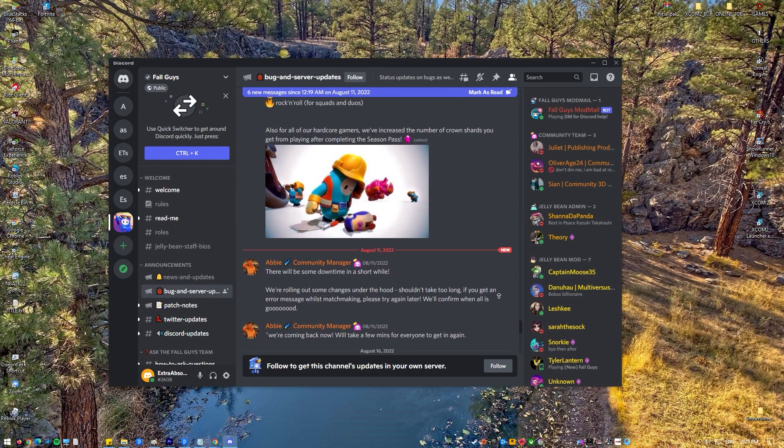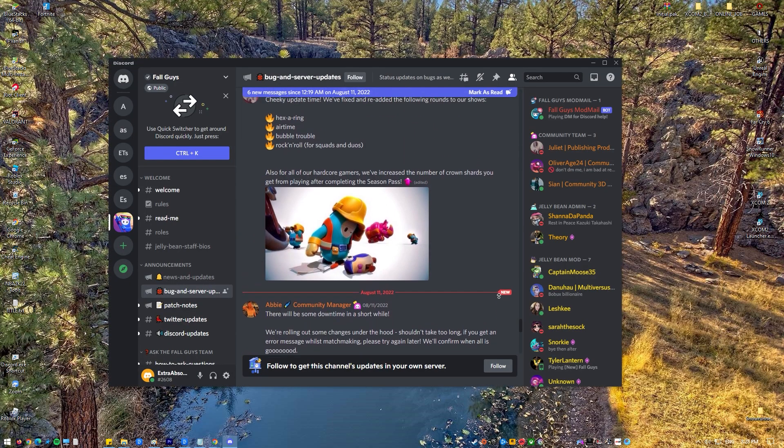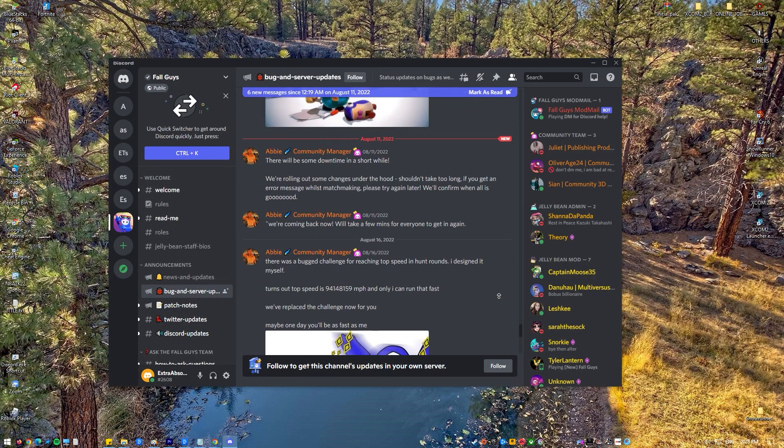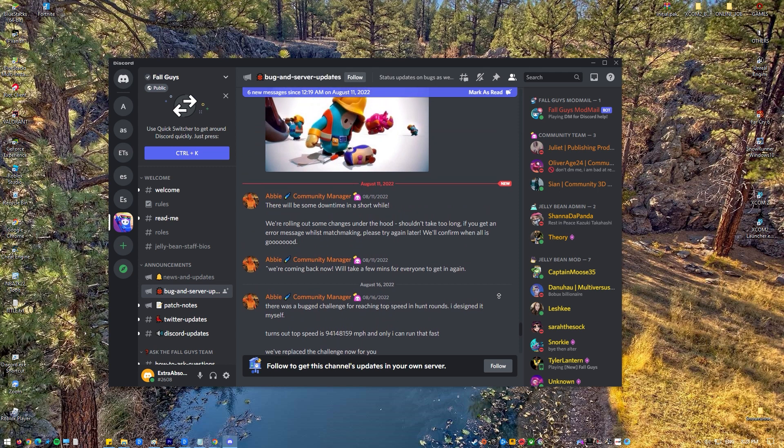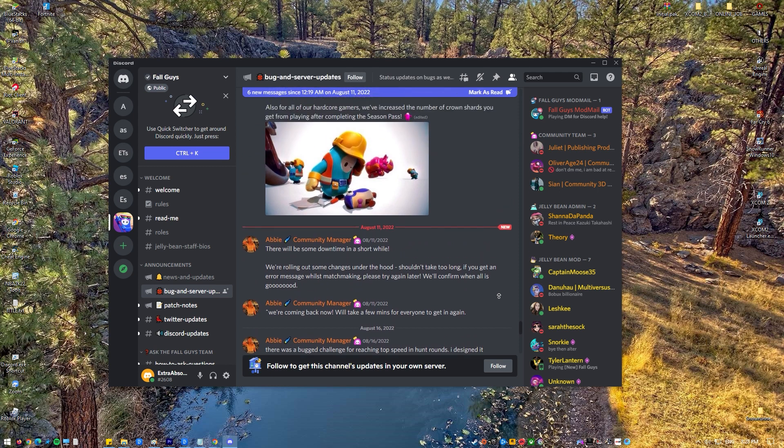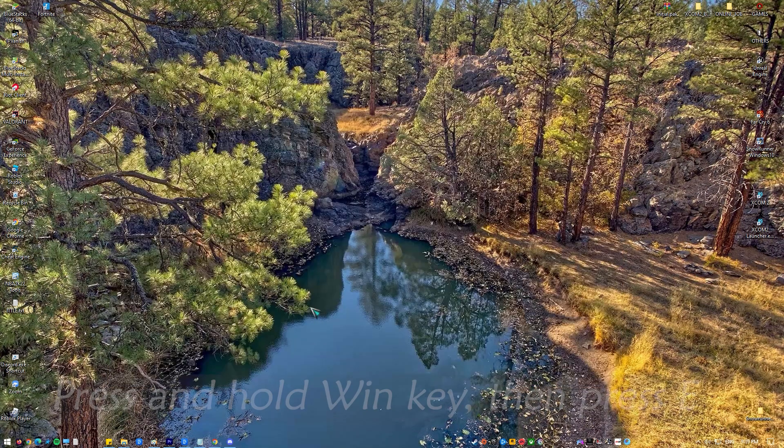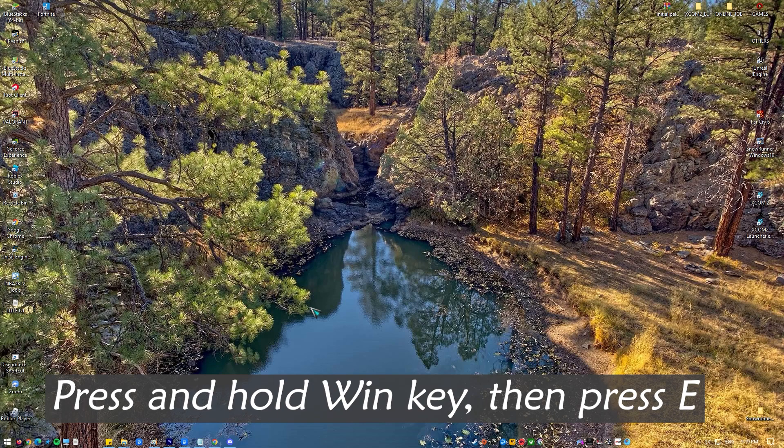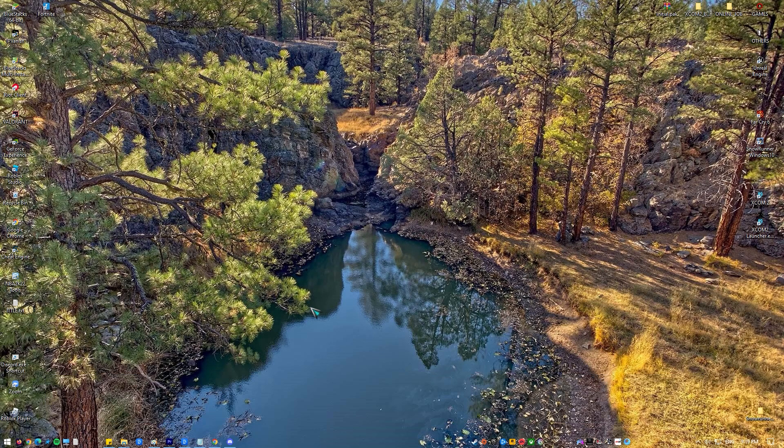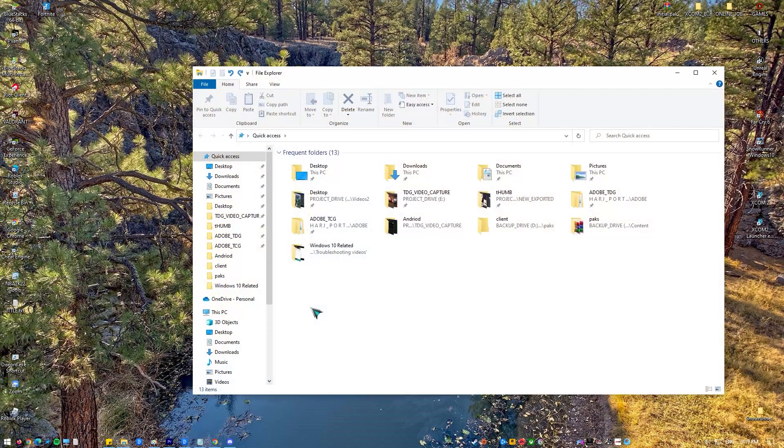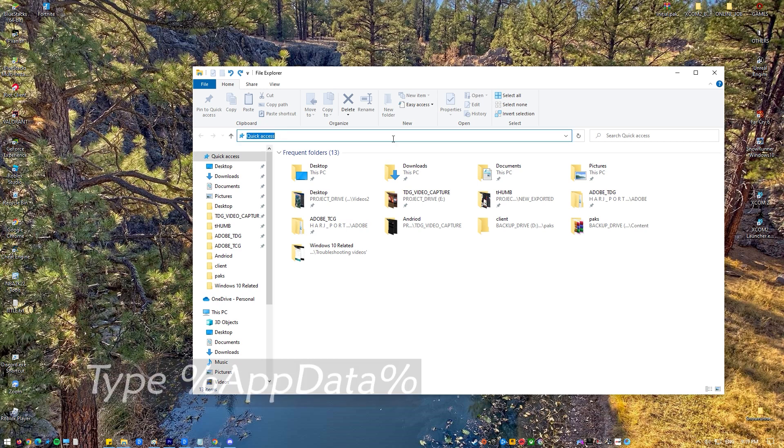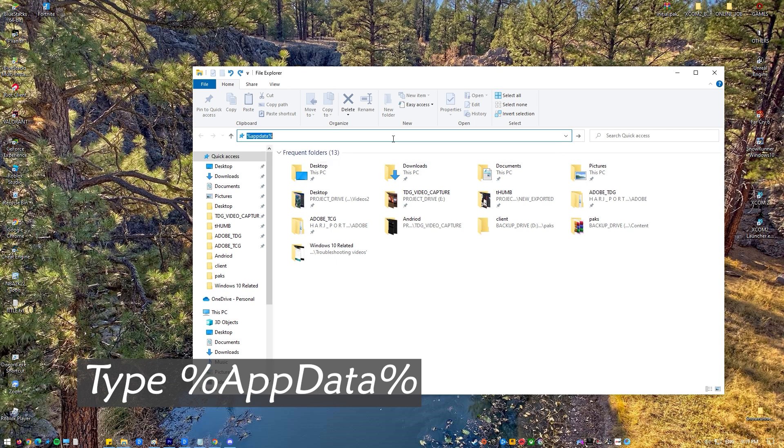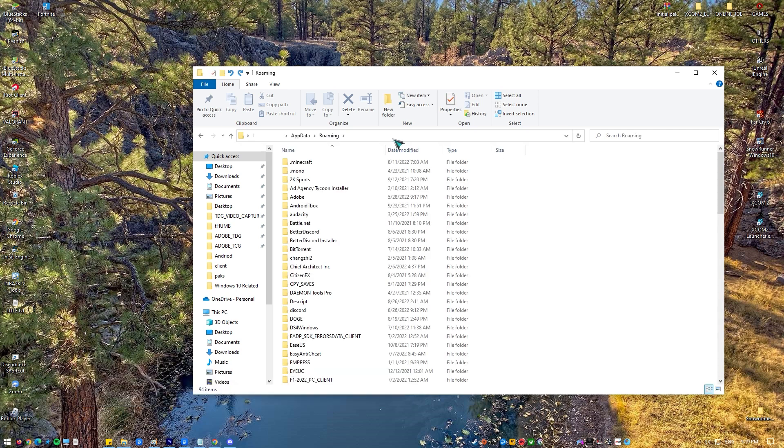If the problem persists, proceed with the extra procedure as described here. Again, hold the Windows key and the E button to open the Windows Explorer window. After that, type %appdata% in the address bar and press enter.